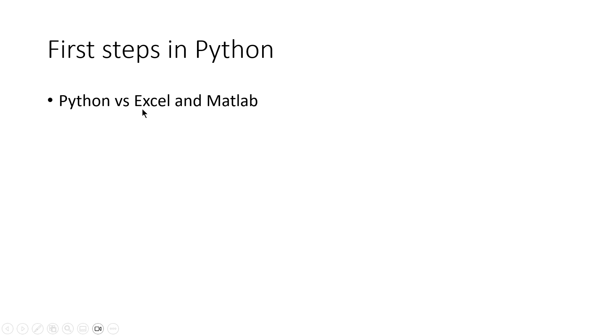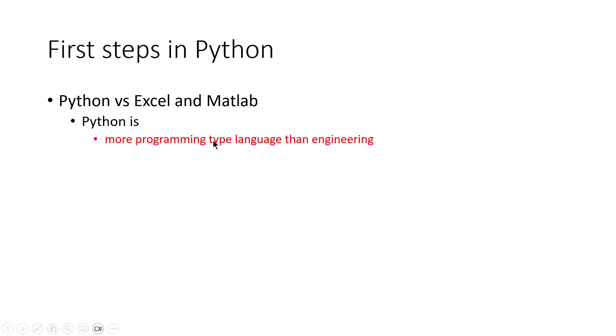I will compare Python with Excel and MATLAB. Python is more of a programming-type language than engineering. What this means is that you need some programming skills for Python.